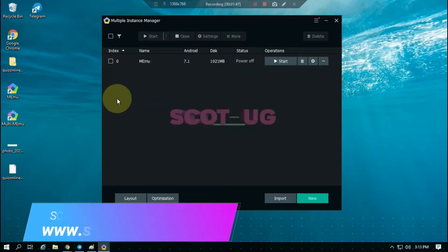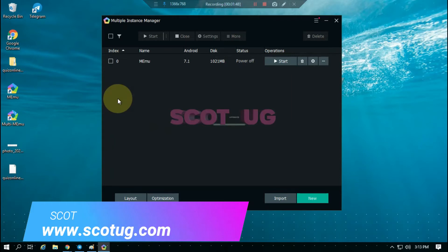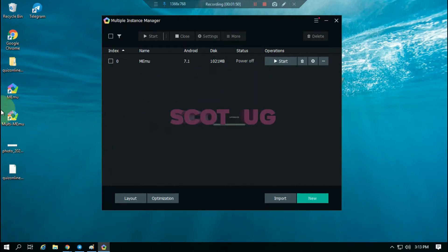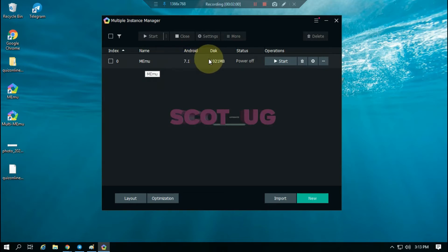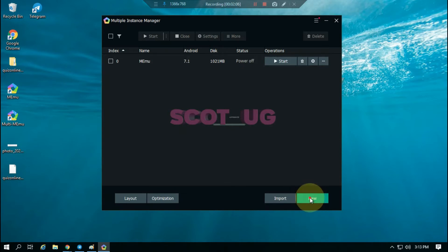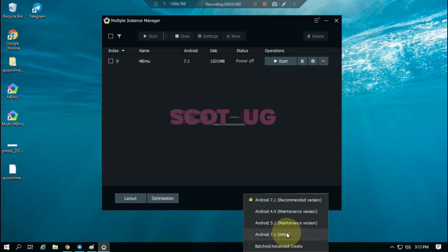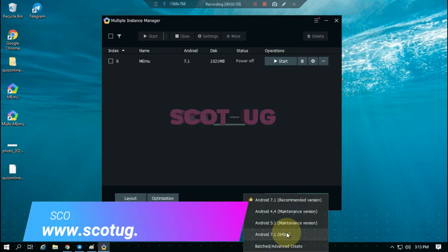The first thing you want to do is launch the Smart Instance Launcher. When you look at it, I'm currently on Android 7 and it's not 64-bit, but if you check over here you'll see there's an option for downloading a 64-bit image.